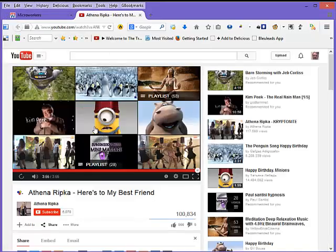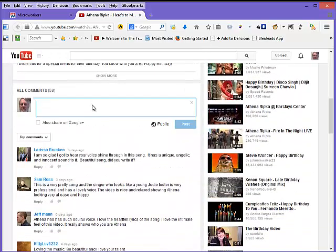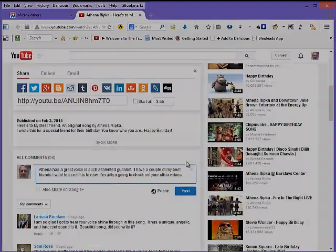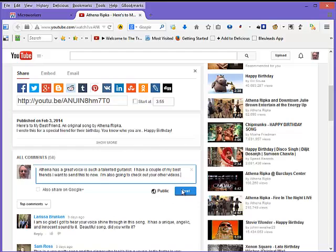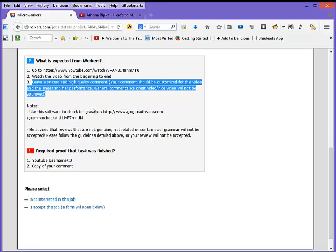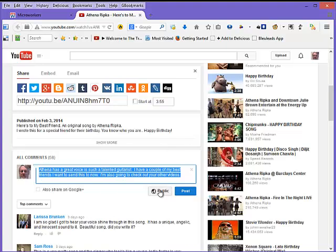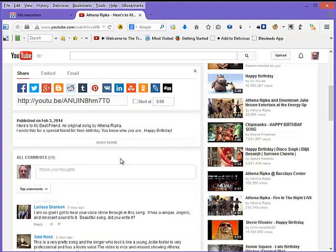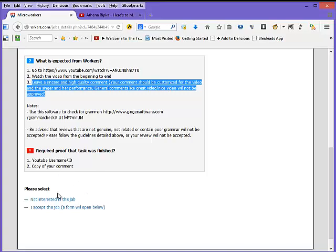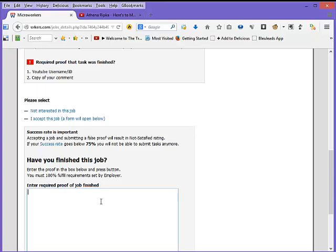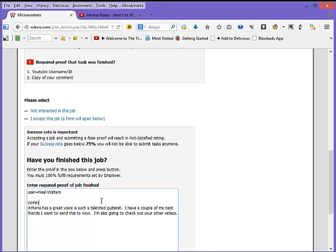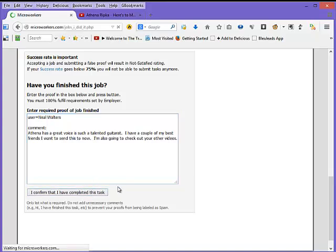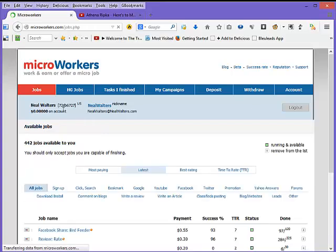So now you go back to the micro worker site and you tell them that you've completed the task, and they usually ask for some type of proof. So in this case they actually want the comment that you posted and the name of the user you used to post it. And then basically someone will actually go audit that you really did what you said you did, and then you'll earn your token amount of money for that task.